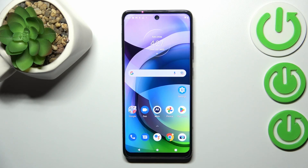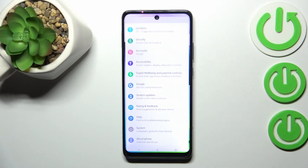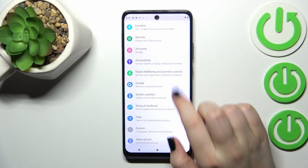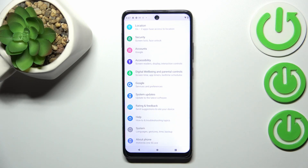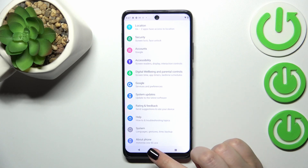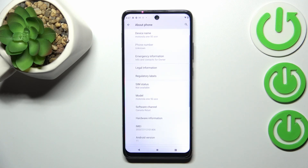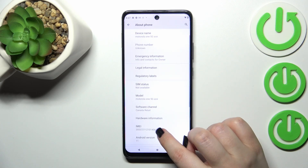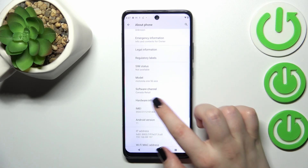Let's tap on OK. Now let me show you another way — as I said, by using the Settings. This may be useful if for some reason the secret code won't work. So let's enter the Settings.